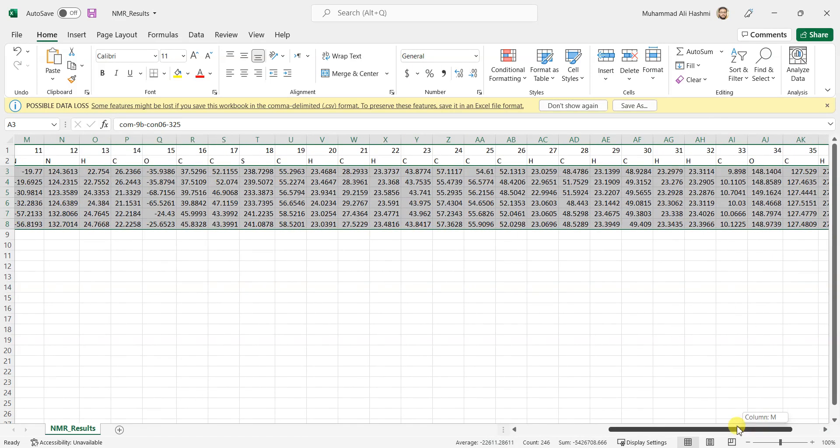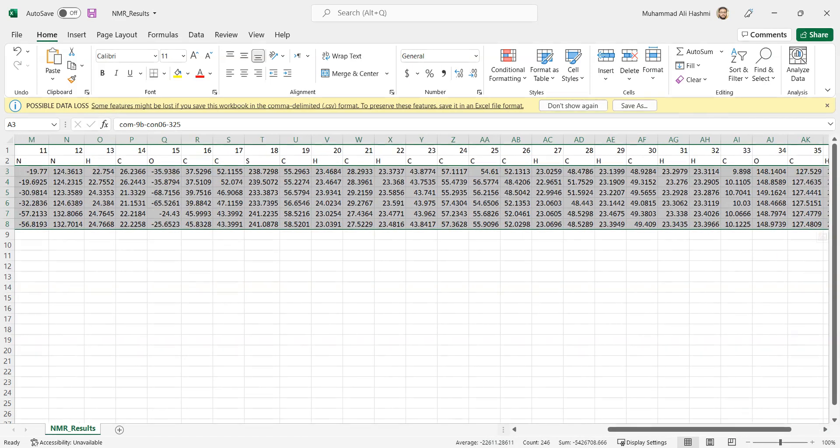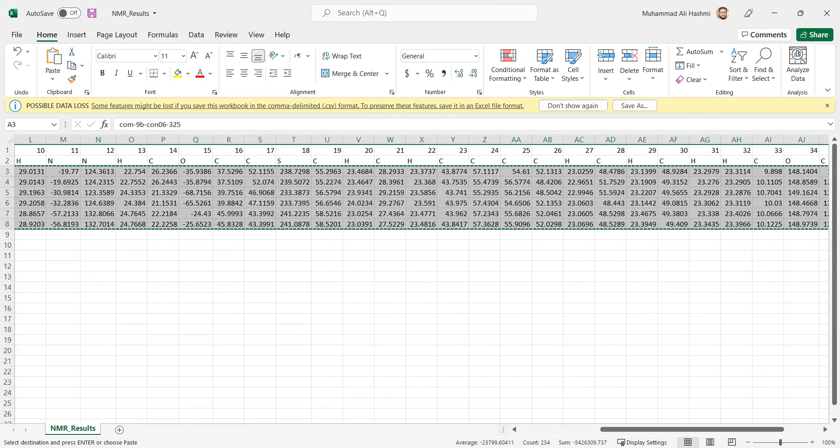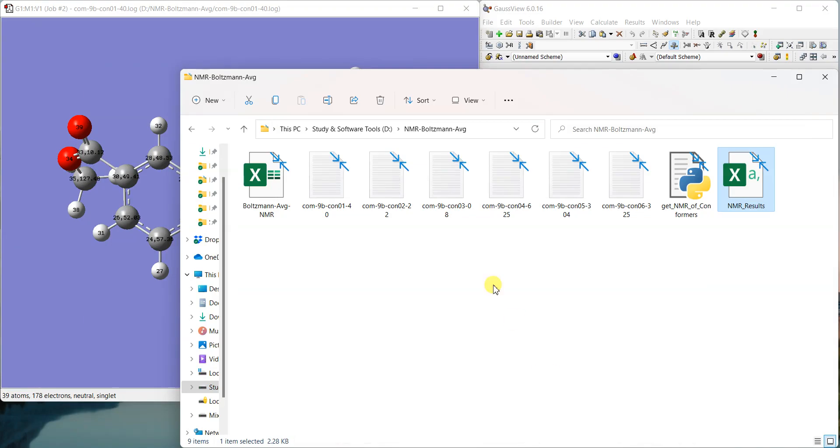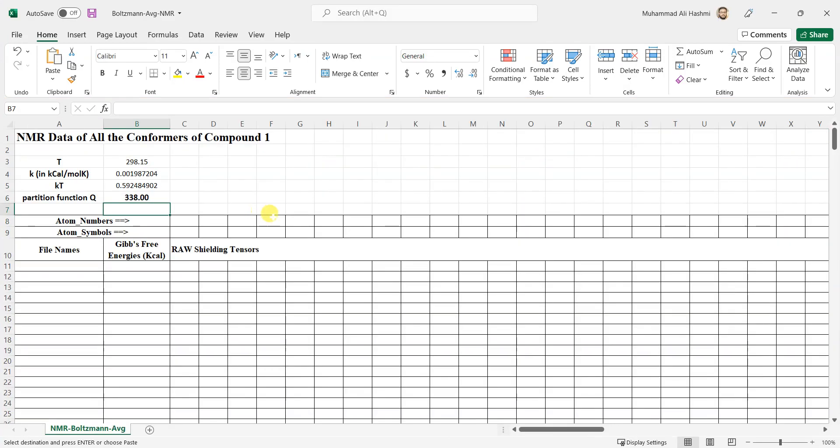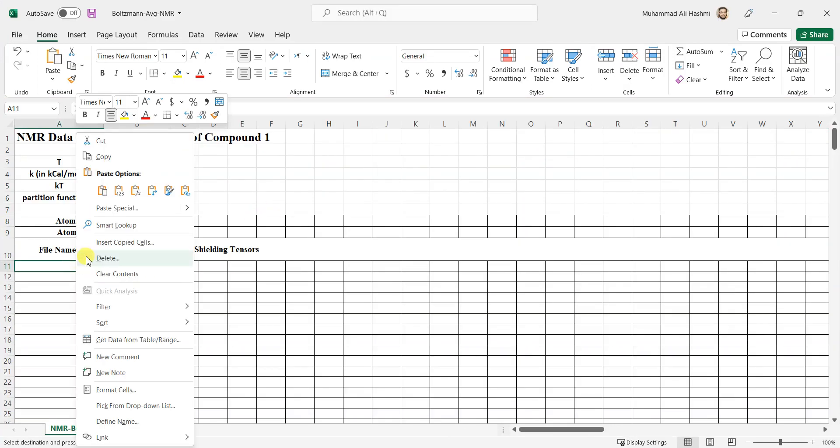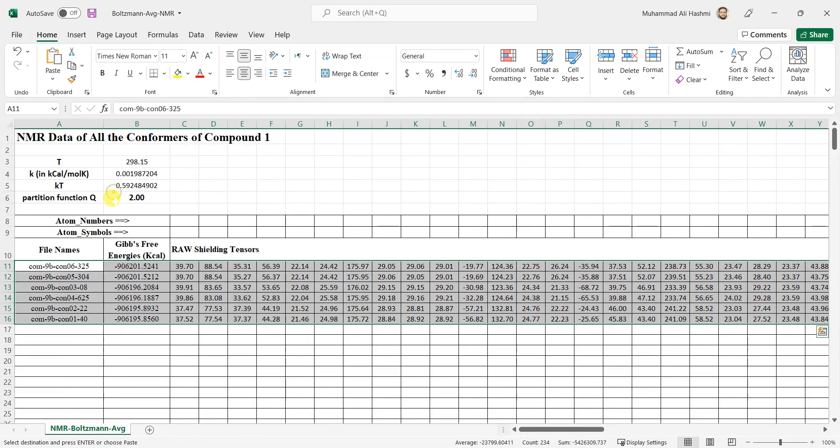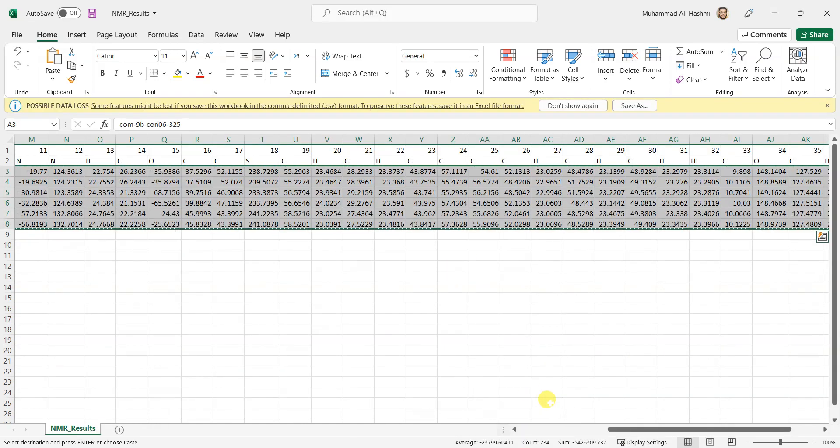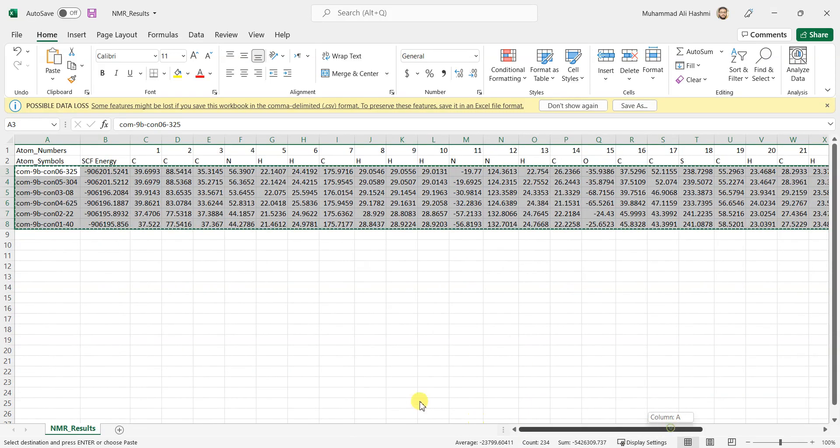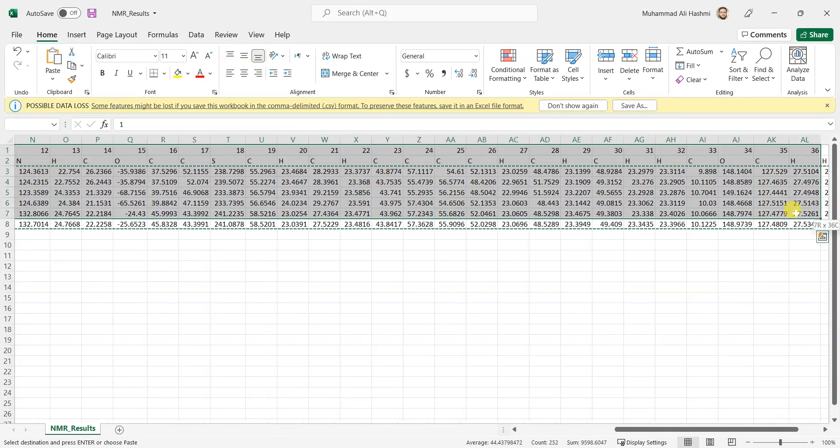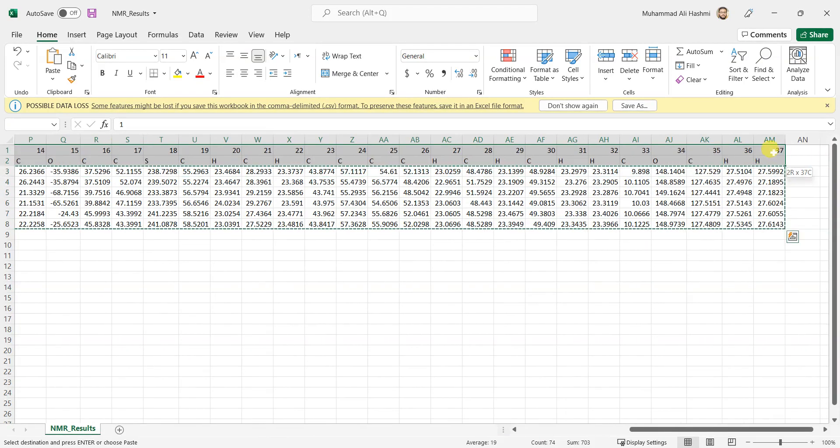Here it is. Now I'll open this NMR Excel file and paste it right here. So I have pasted all this data here, but I just also need to copy the atom numbers and symbols from that file. I'll just copy them now. I'll just copy these.